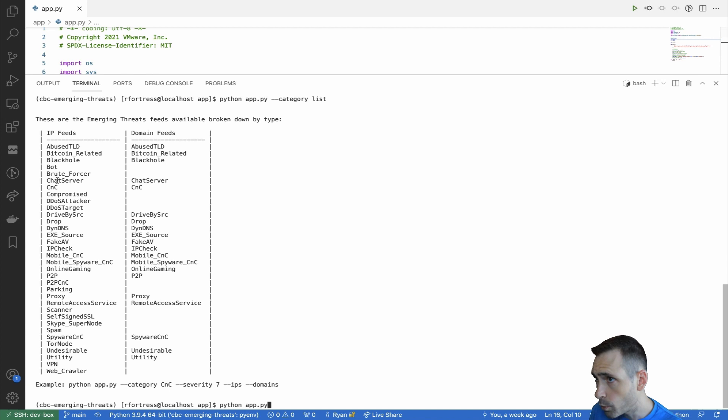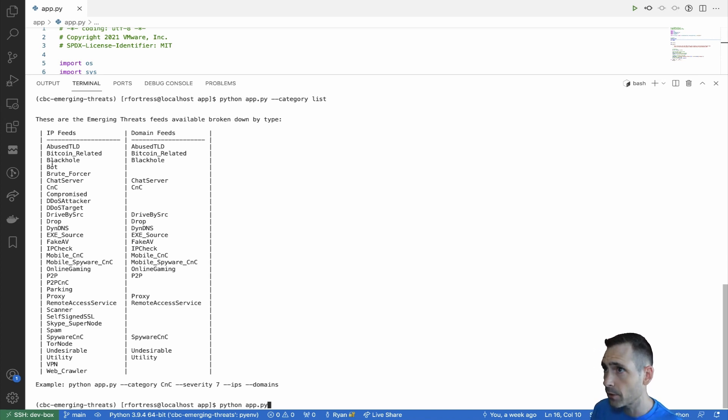Looking through here, these are all the feeds available for IP. These are all the feeds available for domains.